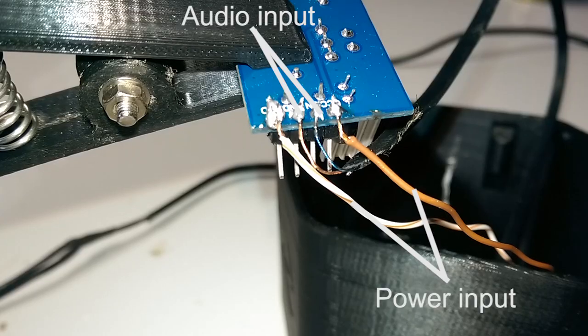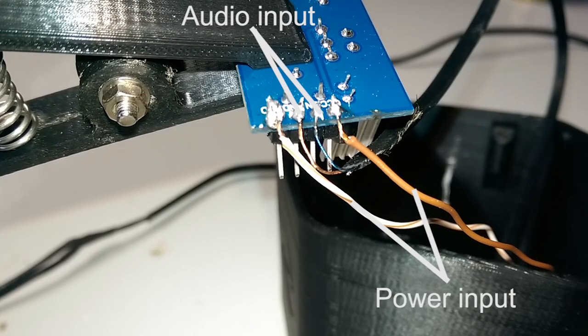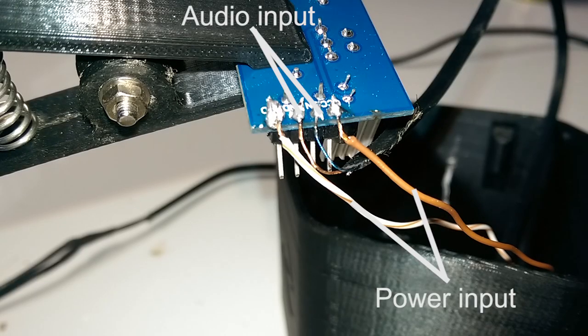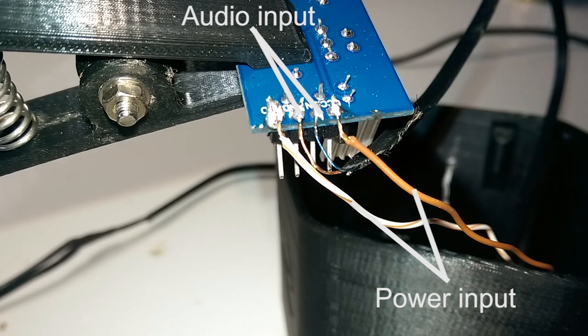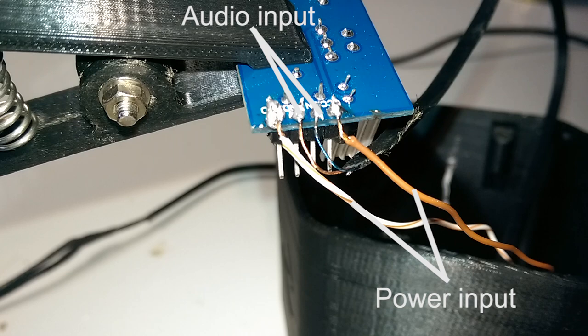I followed that by also soldering the wires from the DC jack to the power input pins on the amplifier. I made sure to match the terminals from the DC jack to the amplifier's power terminals.